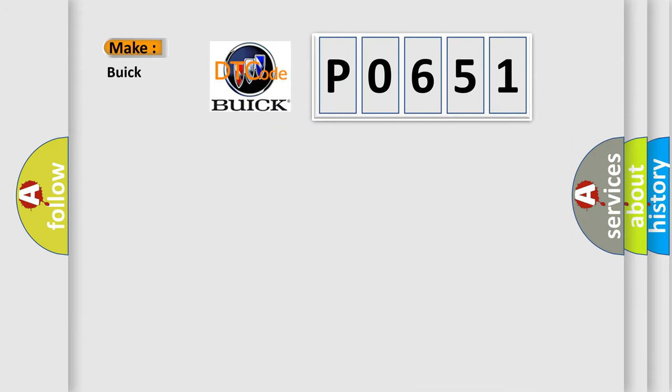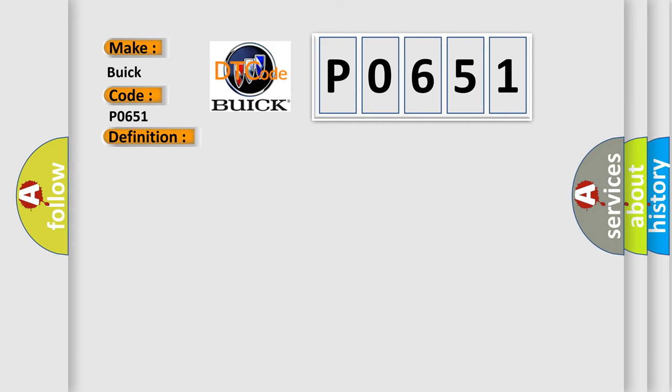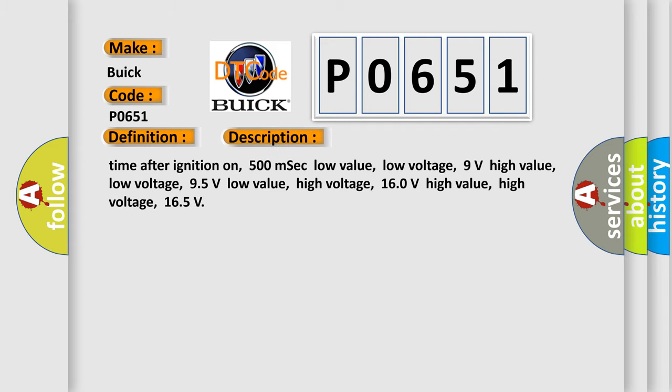So, what does the diagnostic trouble code P0651 interpret specifically for Buick car manufacturers? The basic definition is: CAN communication with TCM. And now this is a short description of this DTC code.